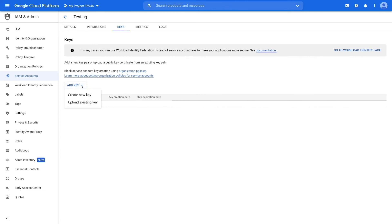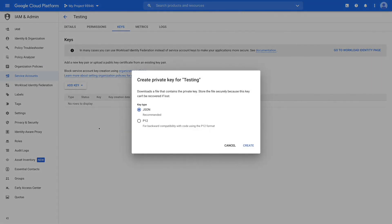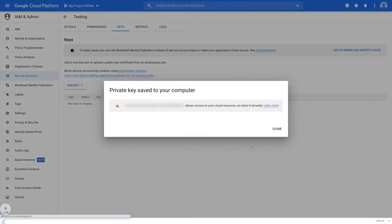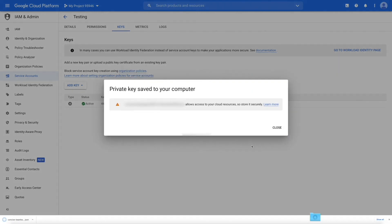Now click on add keys and then select create new key. A dialog box will open for selecting the key type. Ensure to set the key type JSON and then click create. Once done, your service account JSON key file will be created and downloaded to your computer.